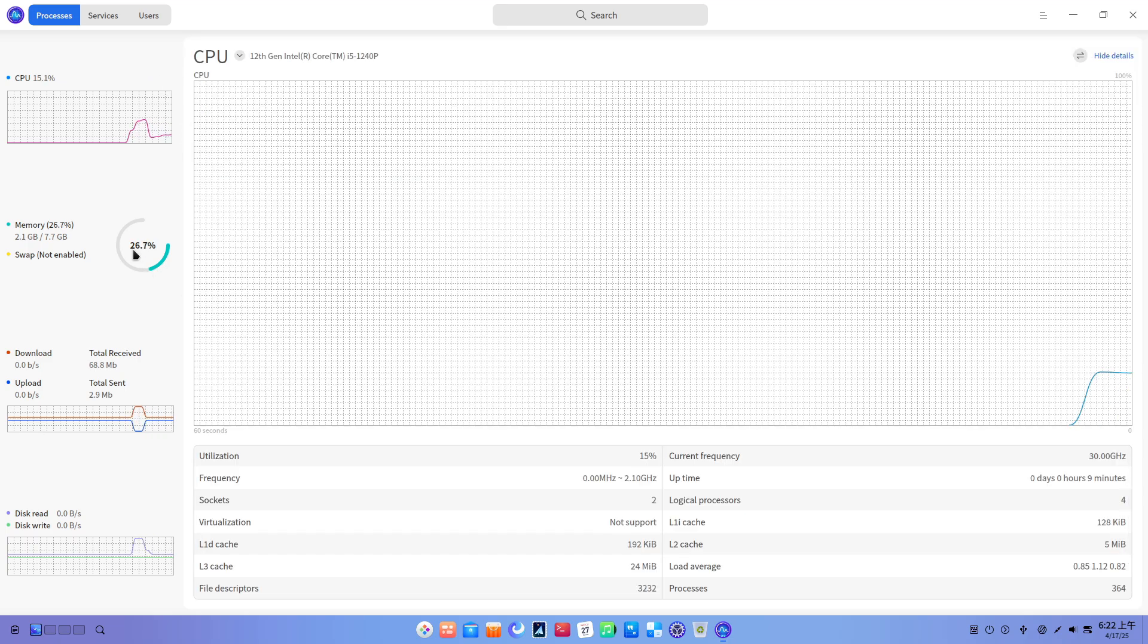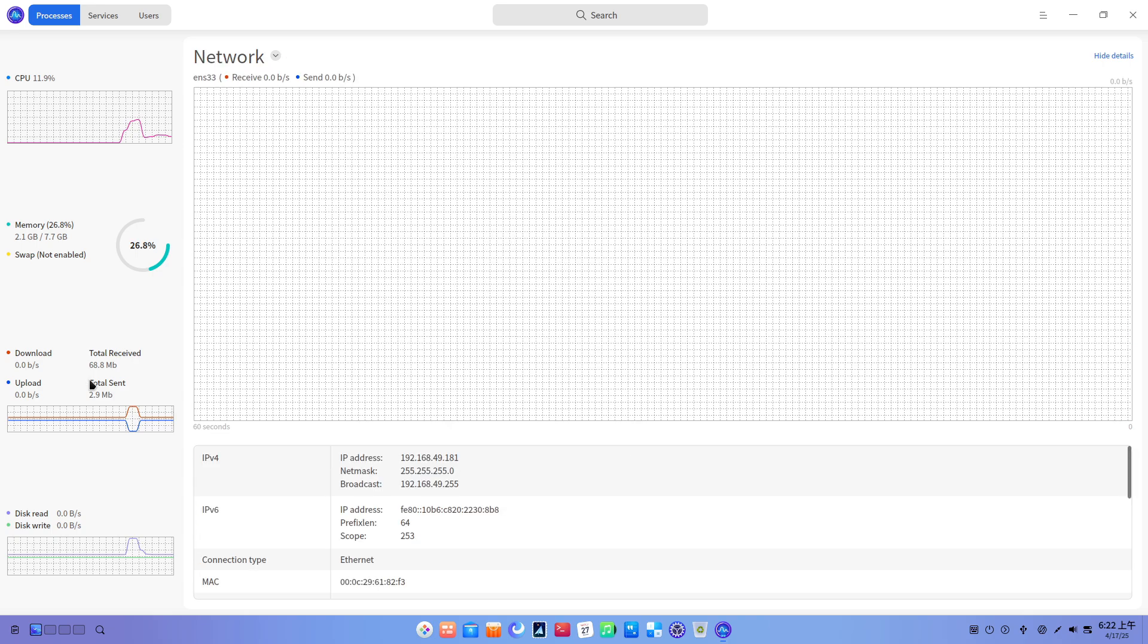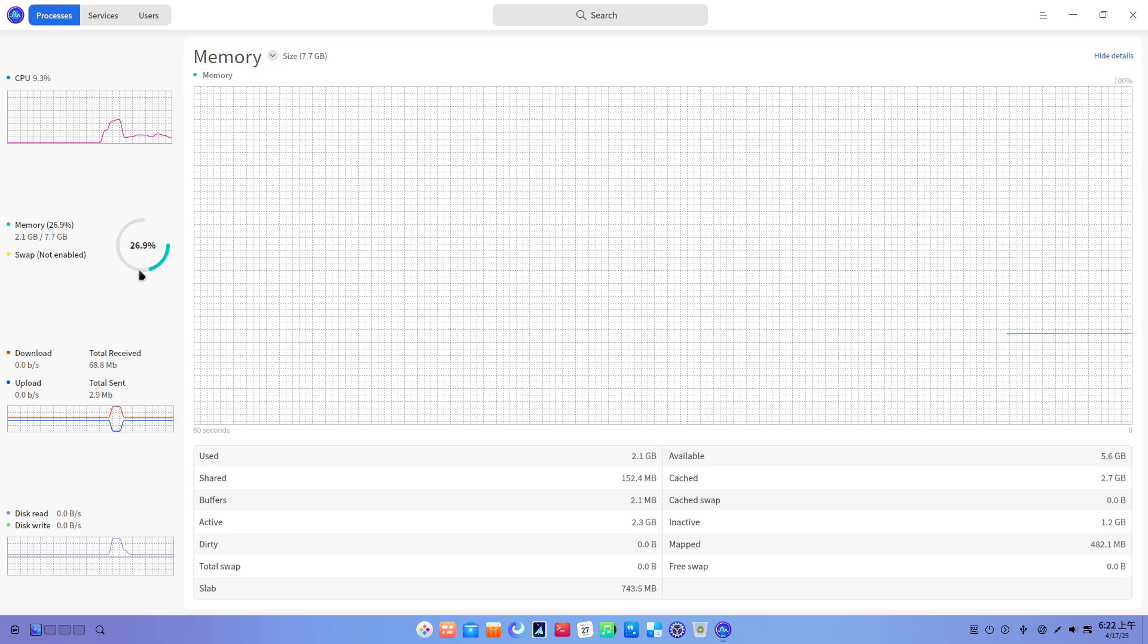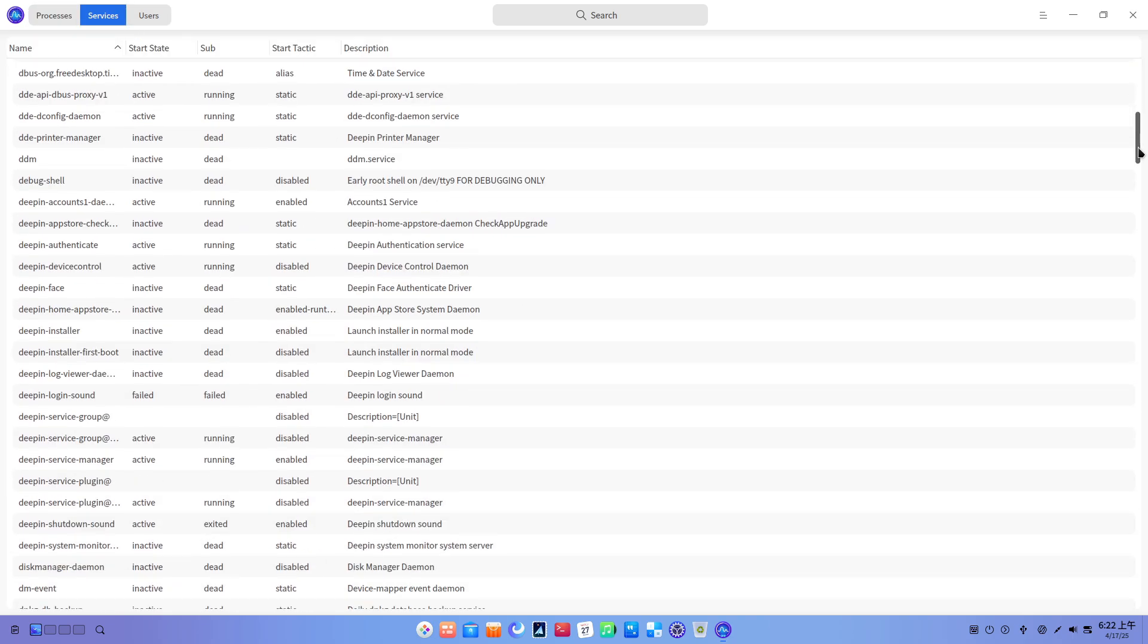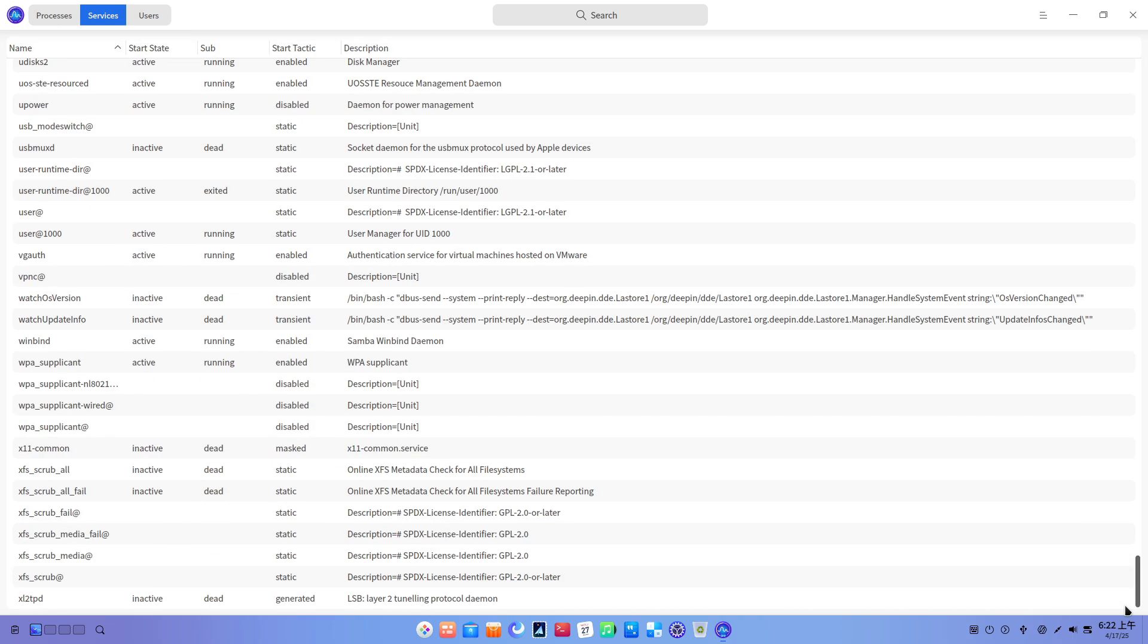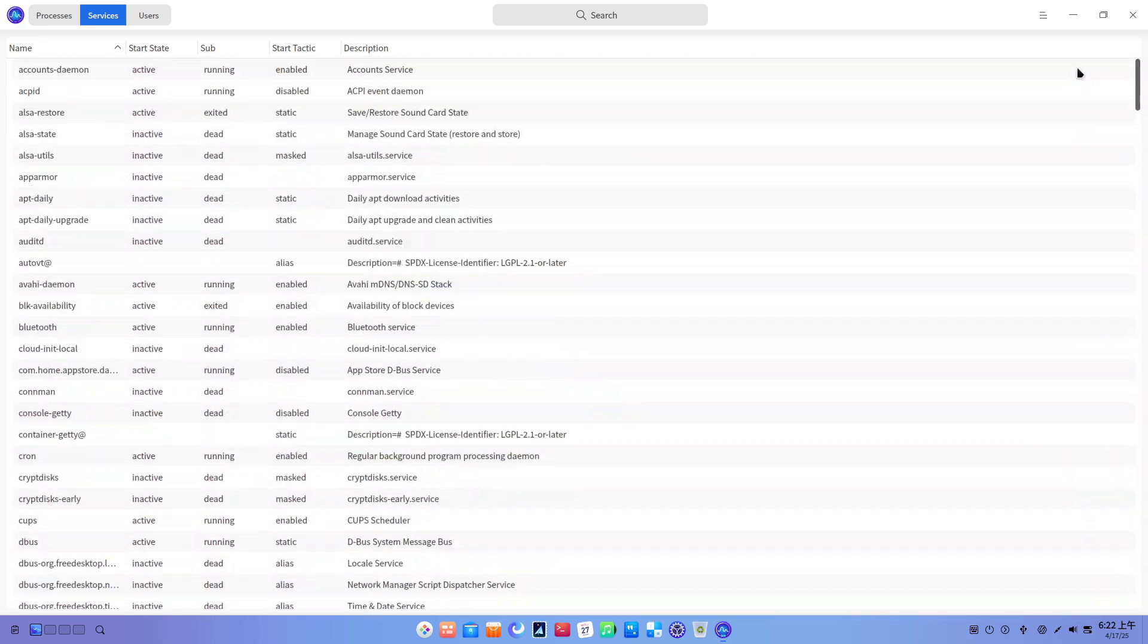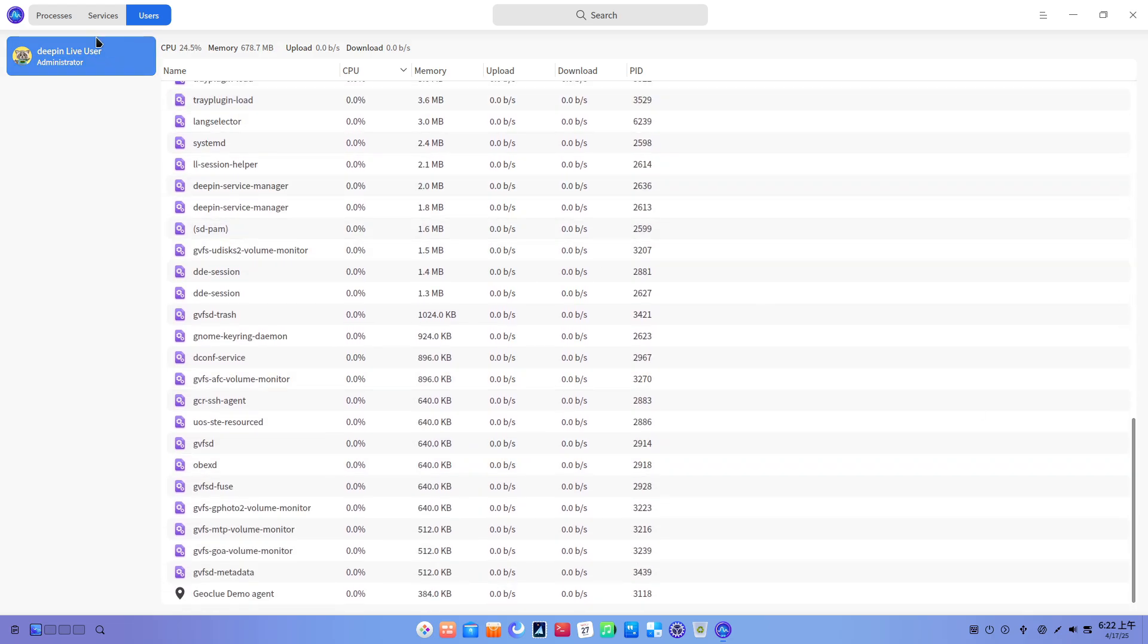Release context. Deepin 23 debuted on August 15, 2024, after three years of development, nine internal iterations, and 51 rounds of testing. Six months later, the Deepin team issued the 23.1 update to address installation delays caused by core component upgrades and to refine overall system usability.